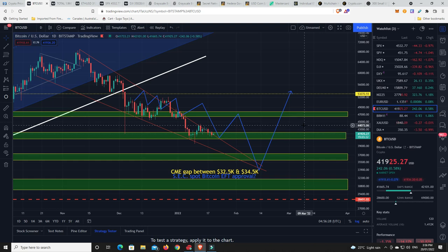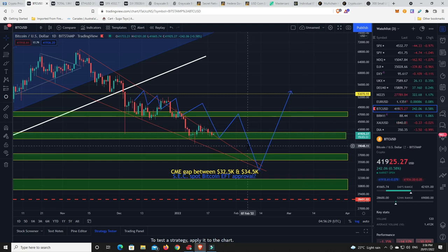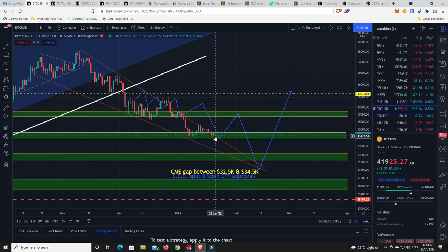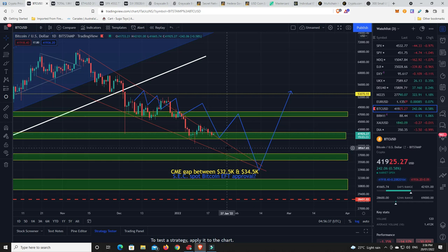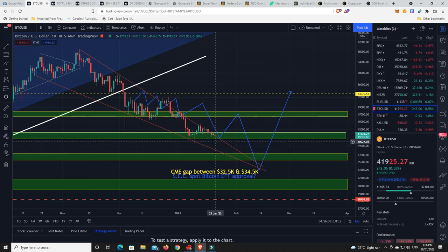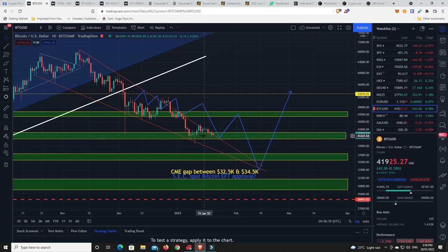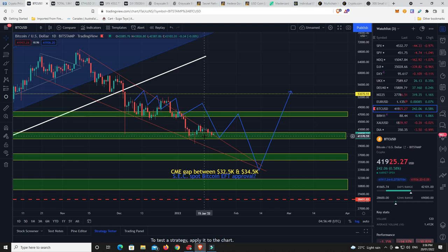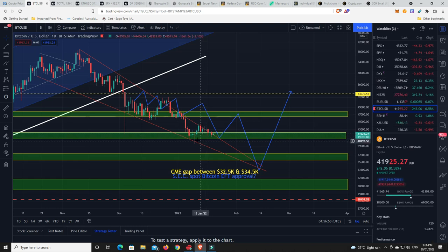But what I'm looking for is I want to see if we're going to have a candle body close basically below $41,500. We haven't had that yet. We've had wicks that have come down. But we haven't had a candle body close below this kind of $41,500 level.